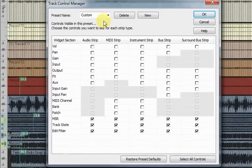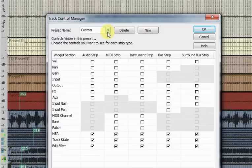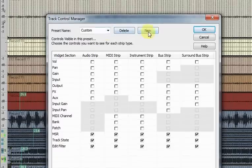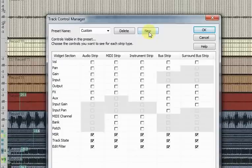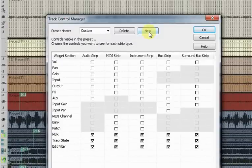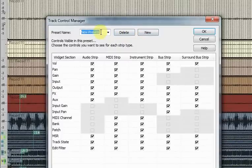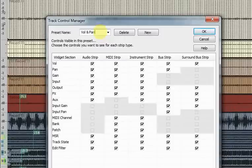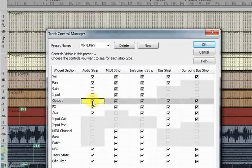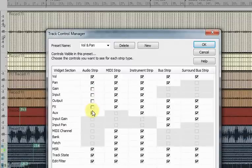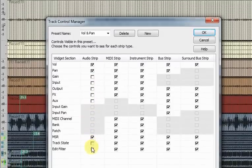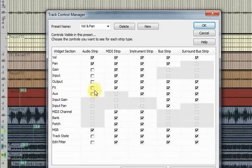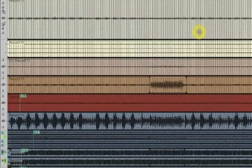Right, so first thing I'm going to do is create a volume and pan view because that's something I saw commented on the forum. You couldn't see that in the track header easily without wasting too much space. So, I'm going to click on new and just call that volume and pan and then I'm going to uncheck everything except the, I'm going to leave the MSR and the volume and pan. And I've just done that on audio strips for this example, but obviously you can do that to suit and click OK.